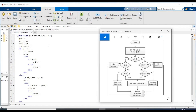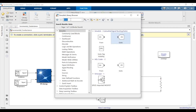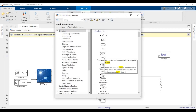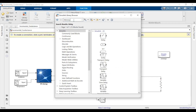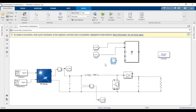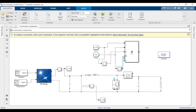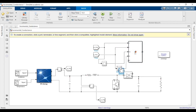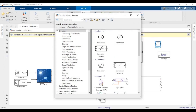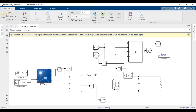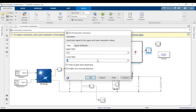Let's complete the model. We'll need memory blocks — I prefer them over delay blocks. They store the previous value while you input the current value, so you don't need to use persistent variables in your code. Saturation will help keep the duty cycle within the required range of 0 to 0.9.